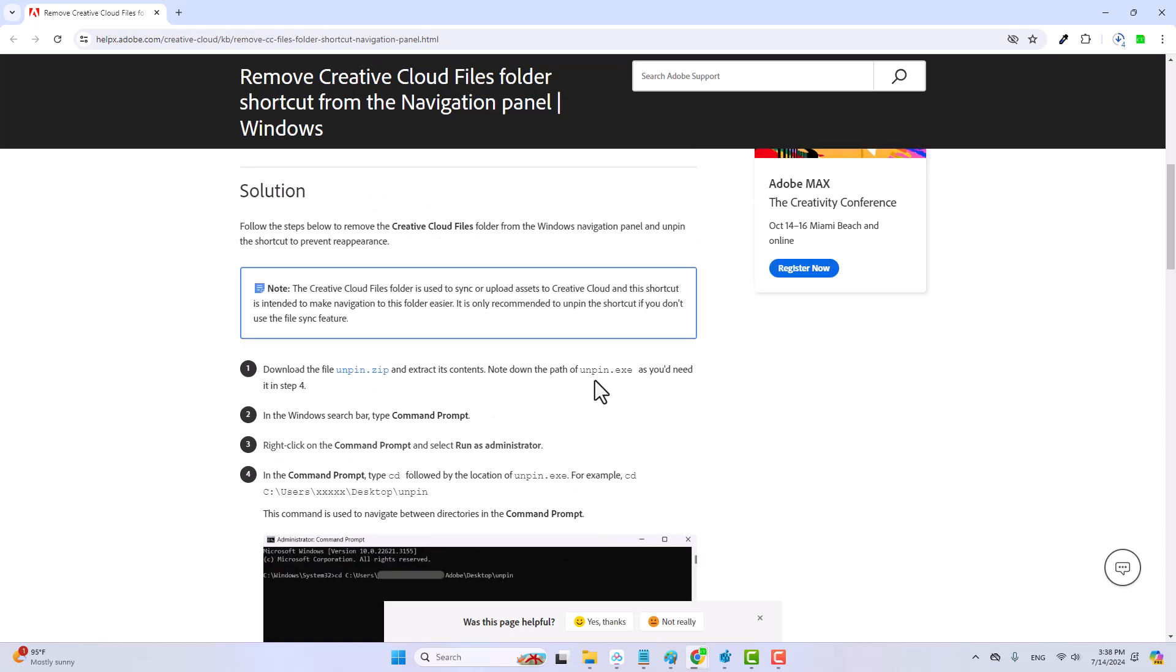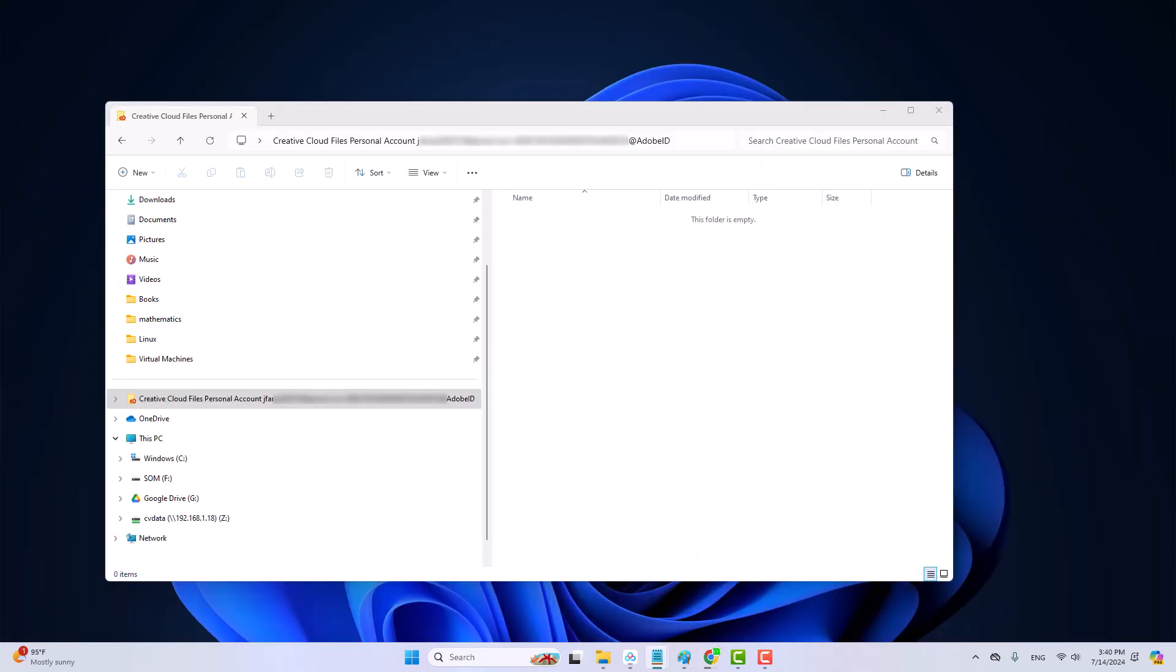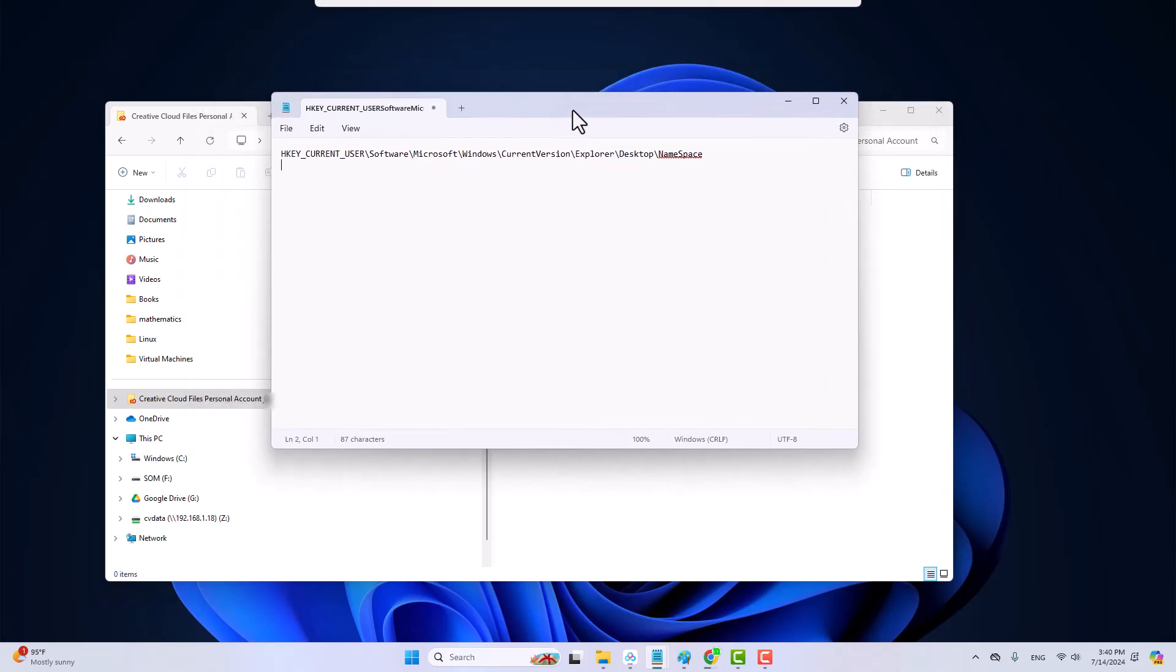However, if you remove this folder using this mpin.exe, after any of the Creative Cloud applications is updated, then the folder will appear again. To remove the folder permanently, you need a second solution, that is to edit the registry. So now I will show you how to do that.